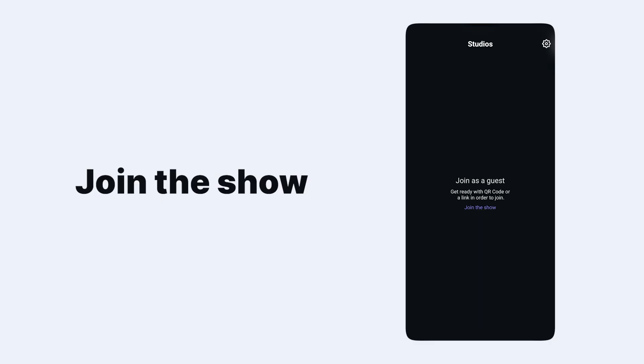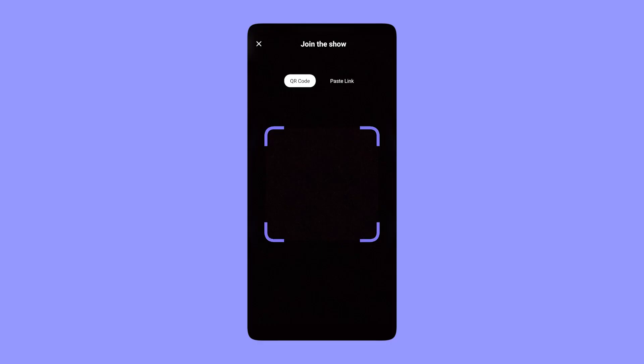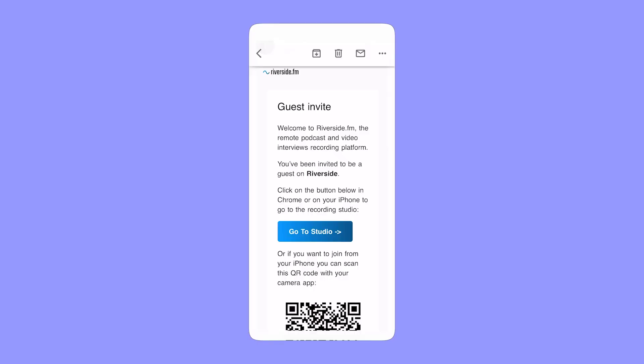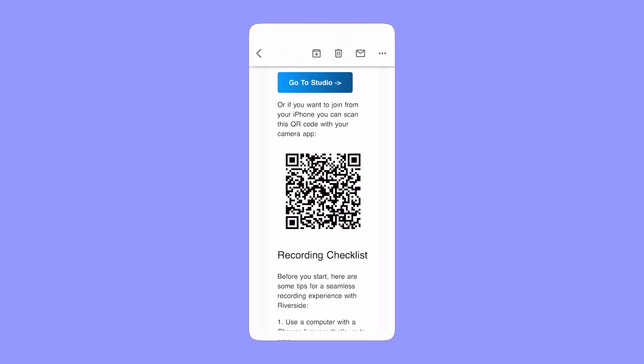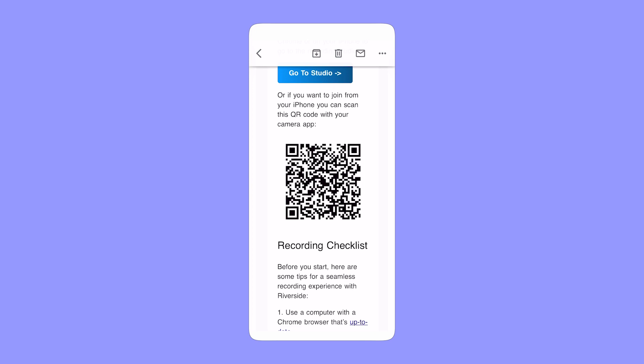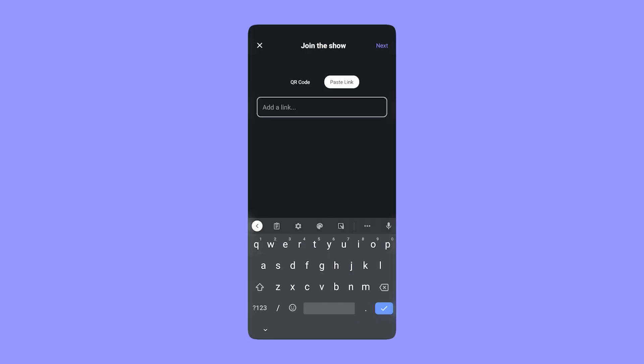Once you've downloaded and opened the Riverside app, you can join the show. From there, you'll have the option to scan a QR code, which you will find if the host of the show has sent an invite email through Riverside, or you can copy and paste the guest link that you receive from the host.